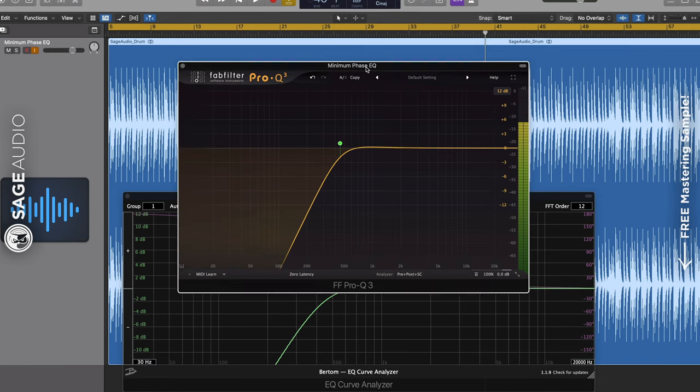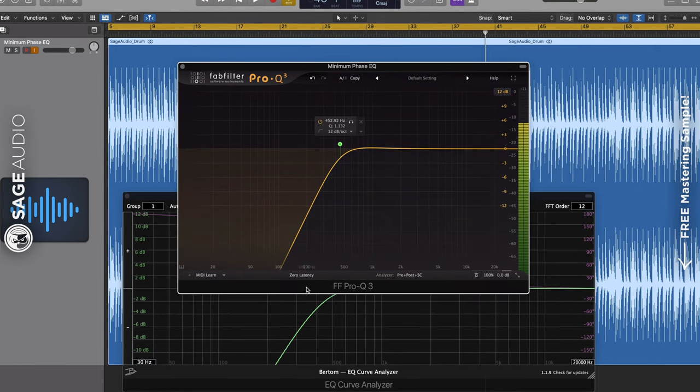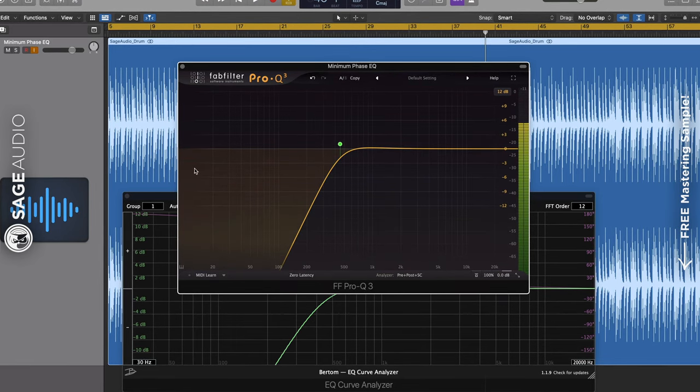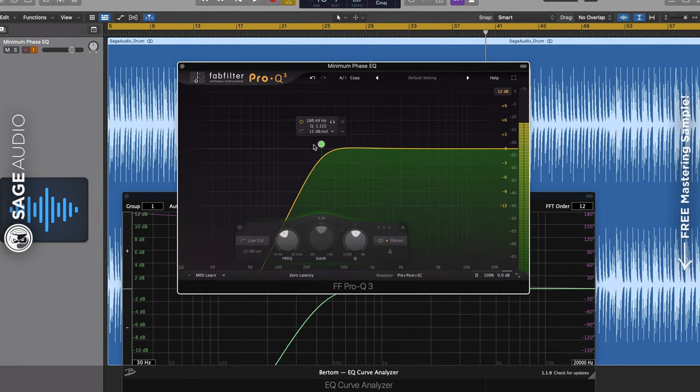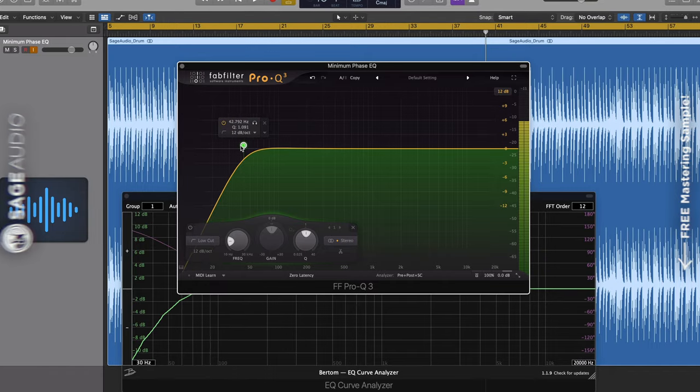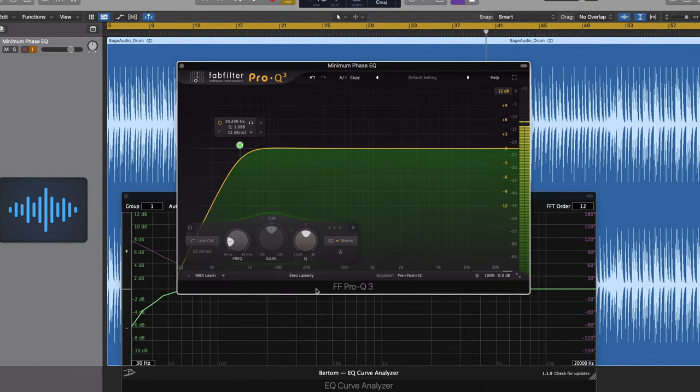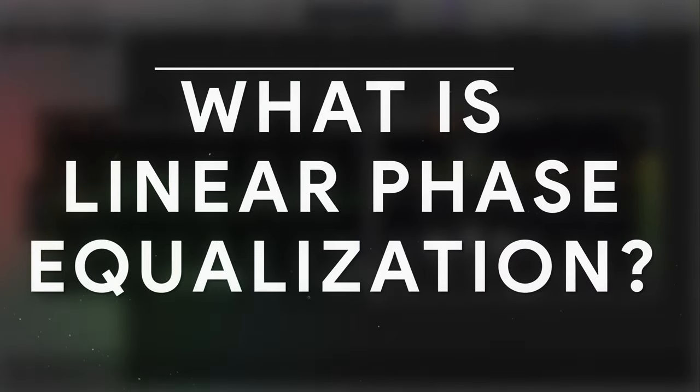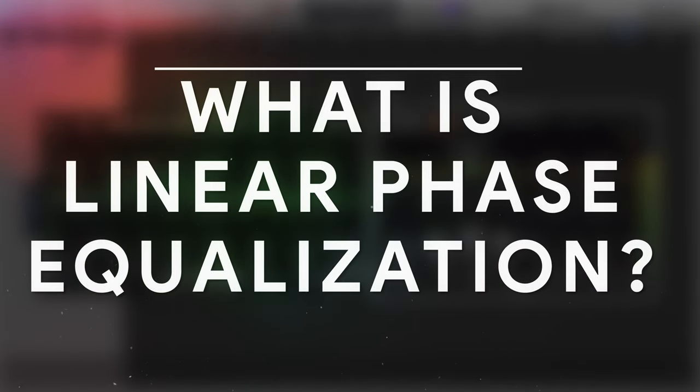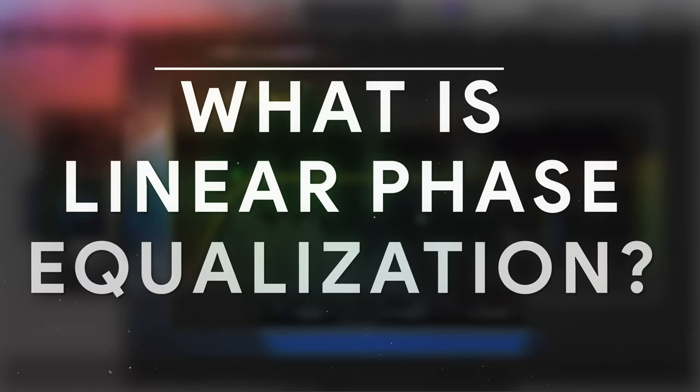Well, the answer is to have all samples delayed the same amount of time regardless of what changes are being made. This is called linear phase. Which brings us to the question, what is linear phase equalization?